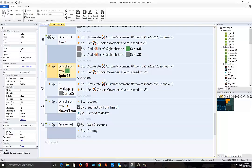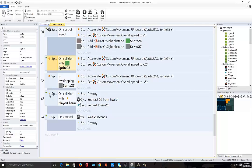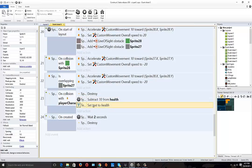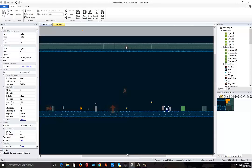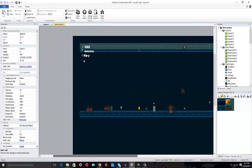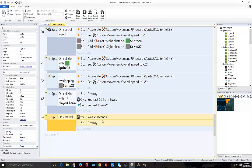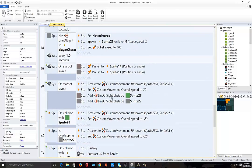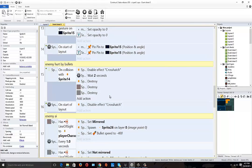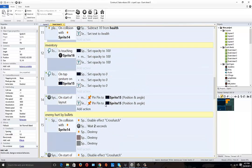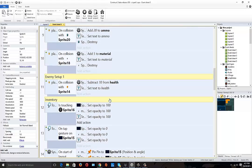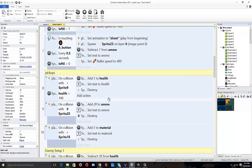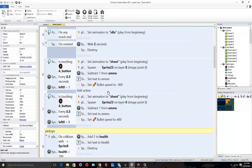Also the file will be down below for you guys to check this out and download it. The fireball on collision with the player is going to destroy the fireball, but it's also going to subtract 10 health from the player. It's also going to set text to health. Before we didn't have that, so now we have that up here. And then we have on created, wait two seconds and destroy the little fireball.